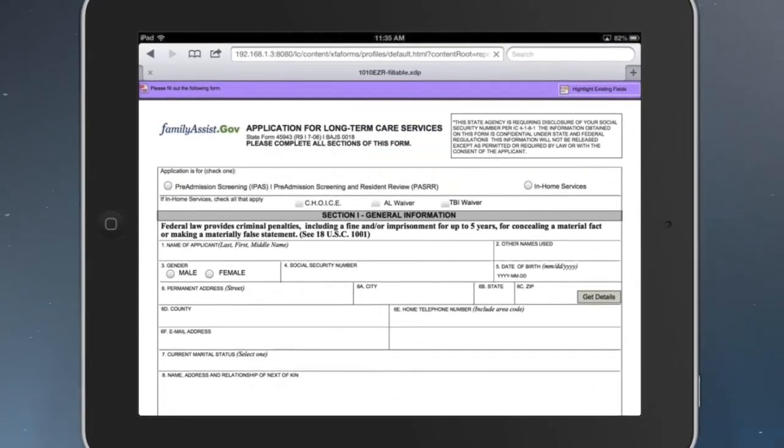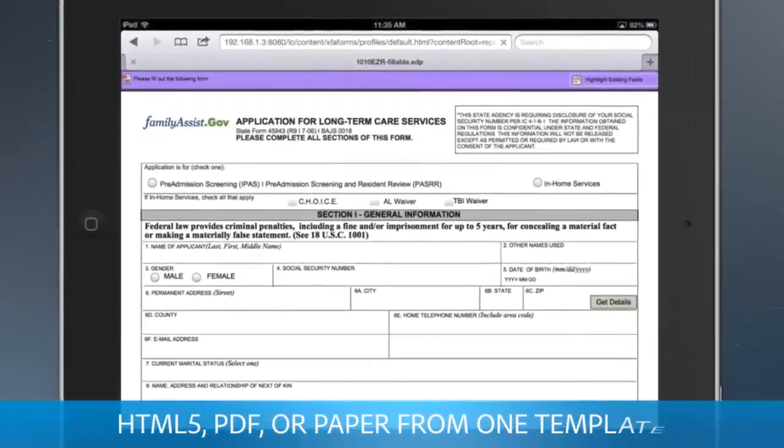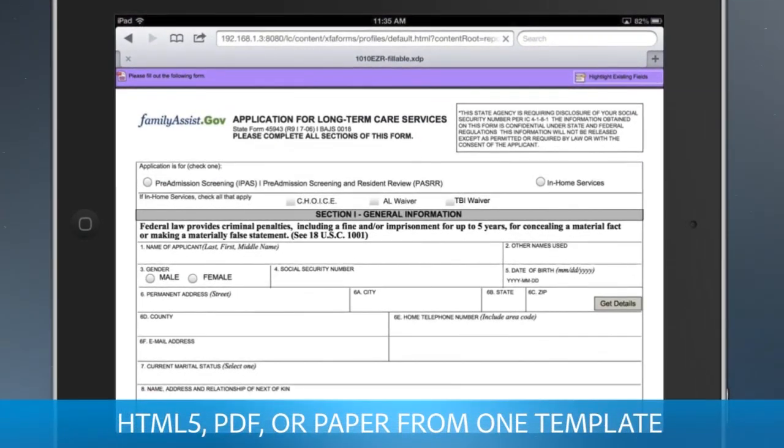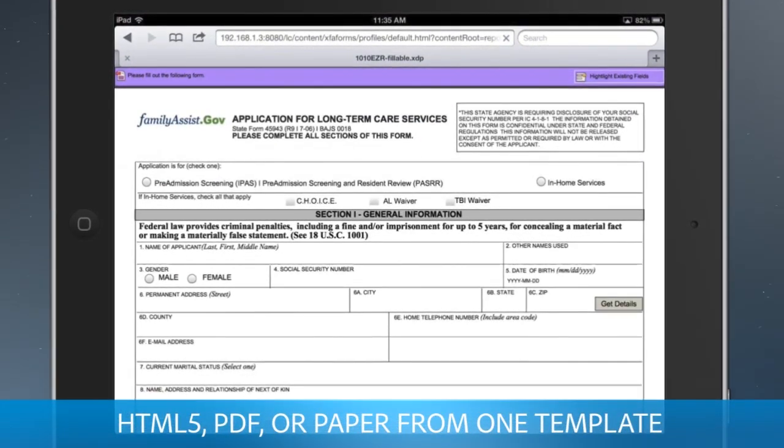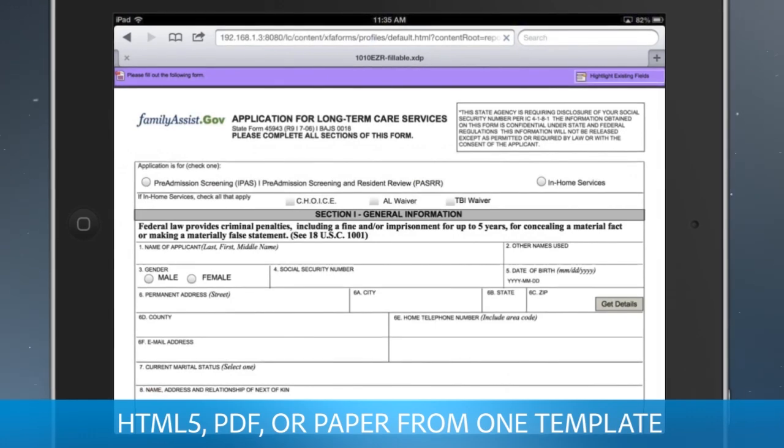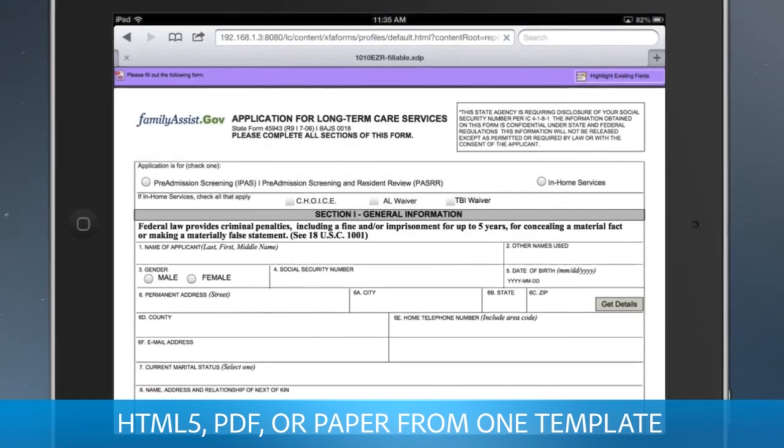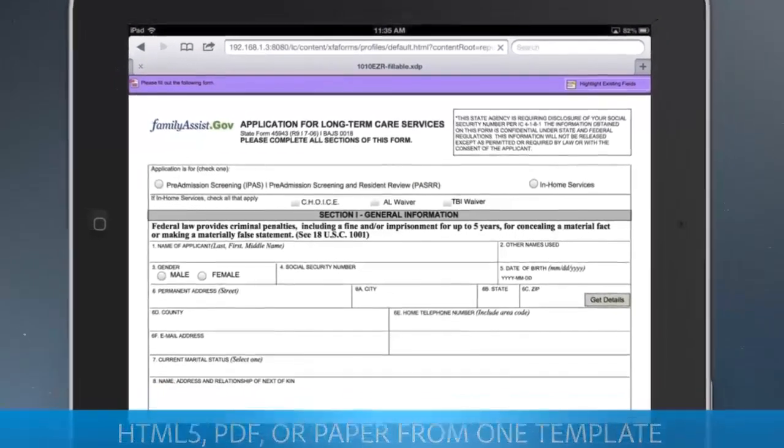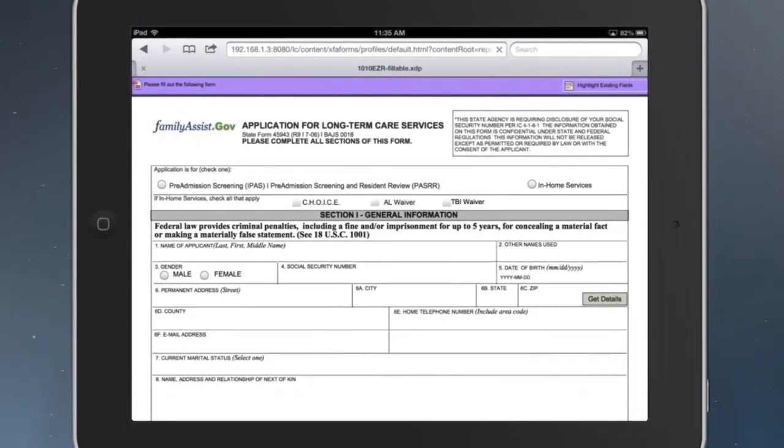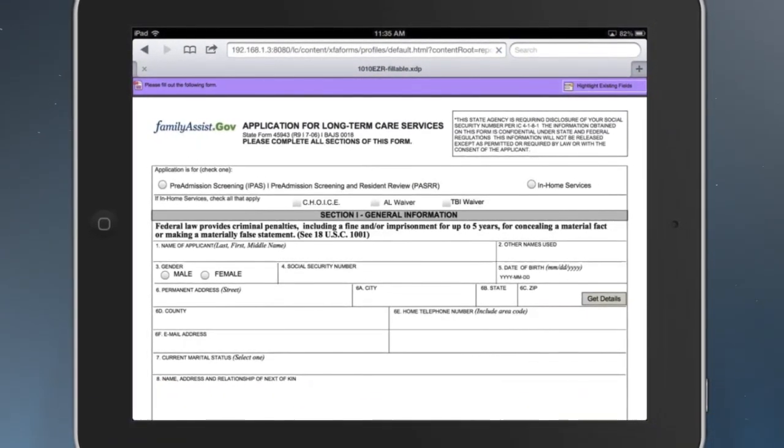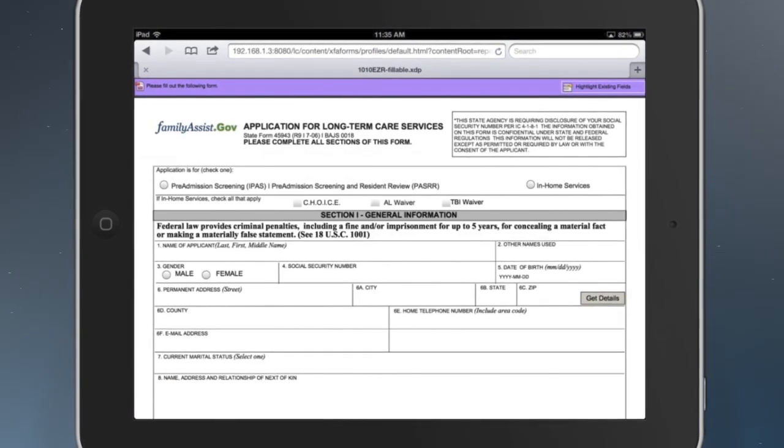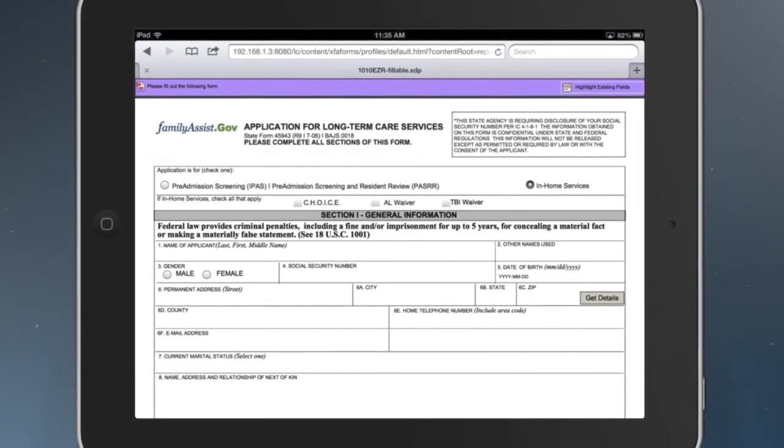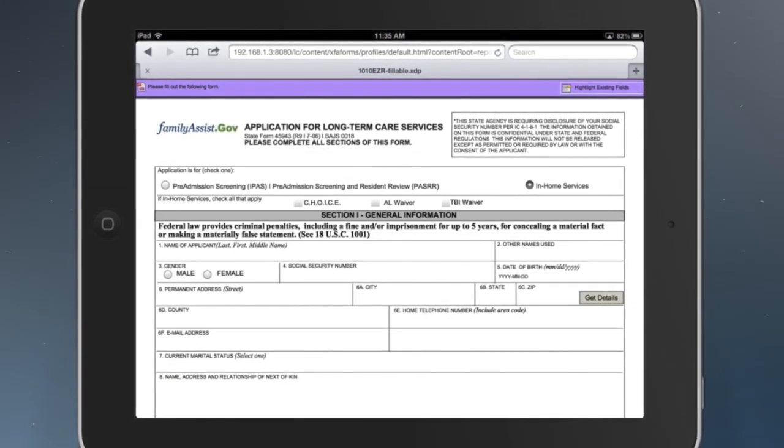Lifecycle detects the tablet and delivers the HTML5 rather than the PDF version of the form from one template, automatically optimizing the format for the device. The HTML5 form looks like the paper form. It's a familiar, easy-to-use format.